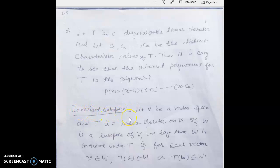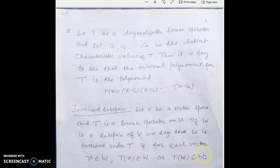Now, the definition of invariant subspace: let V be a vector space, T be a linear operator on V, and W a subspace of V. We say W is invariant under T if for each vector v belonging to W, the image of v also belongs to W — or equivalently, the image set of W is contained in W. In this situation, W is called an invariant subspace.